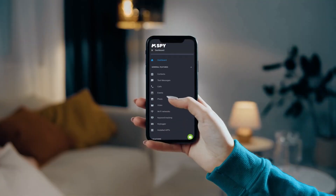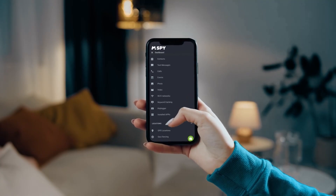As parents, we don't want to invade our kids' privacy, but we also can't afford to be in the dark about what's happening on their phones. That's why I turned to mSpy.